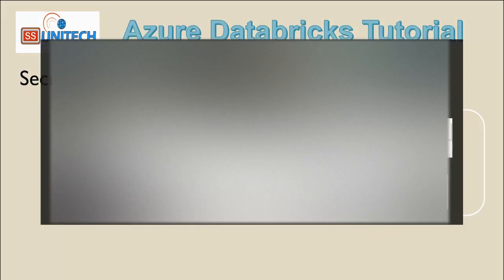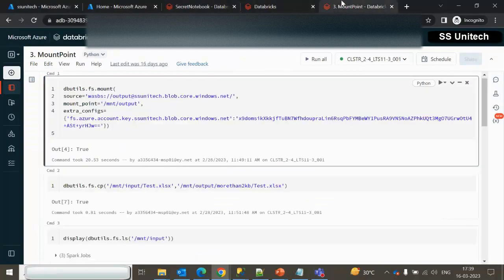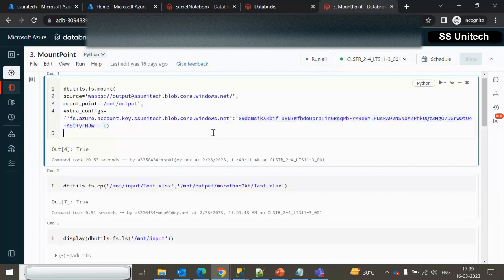Let me quickly go inside the browser and show you why it's important. If you are following my videos, then in the mount point video, remember we are using this code. Under this code, we are passing the account key and whatever value we have inside the account key, we are directly passing it here.